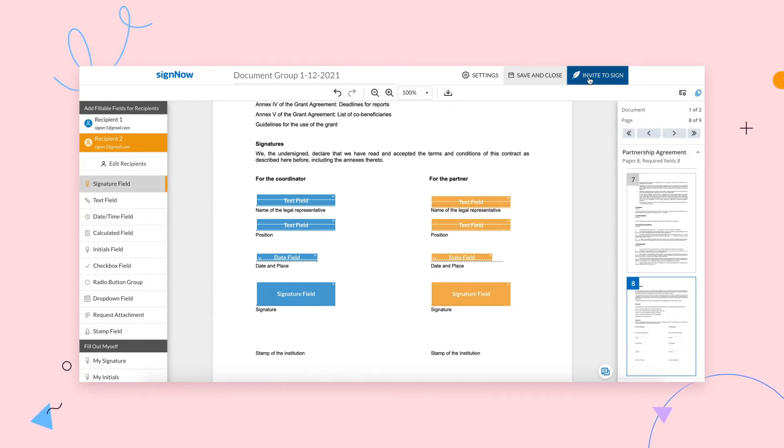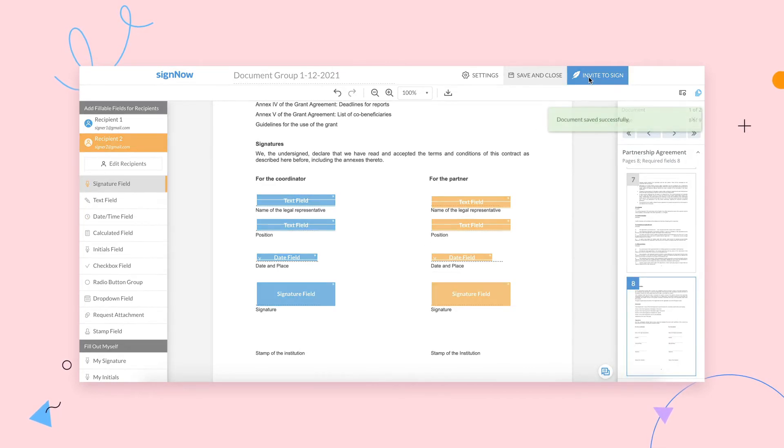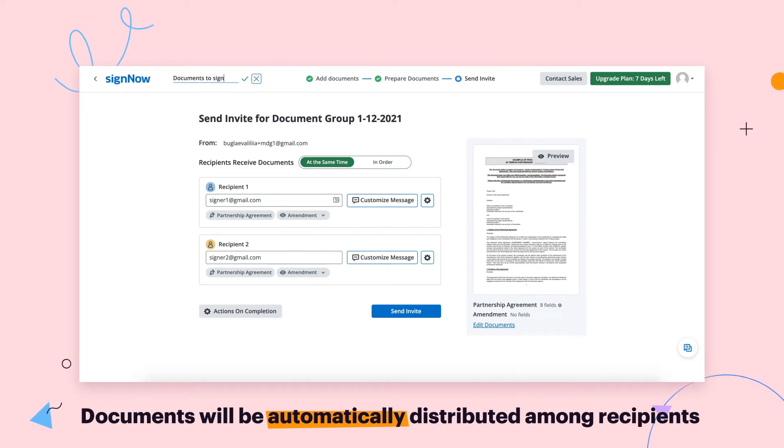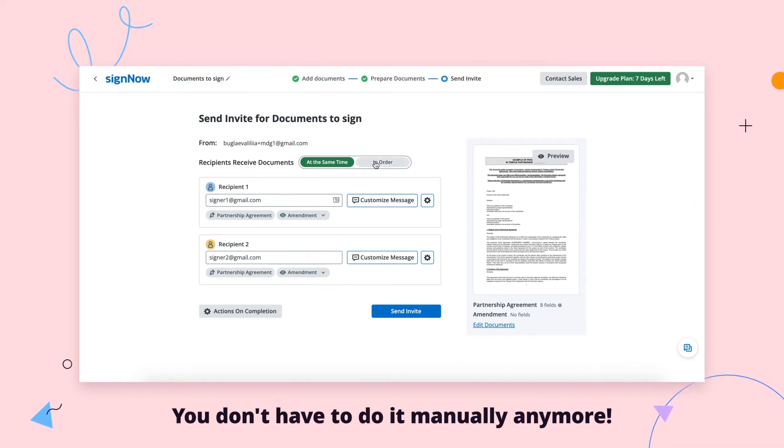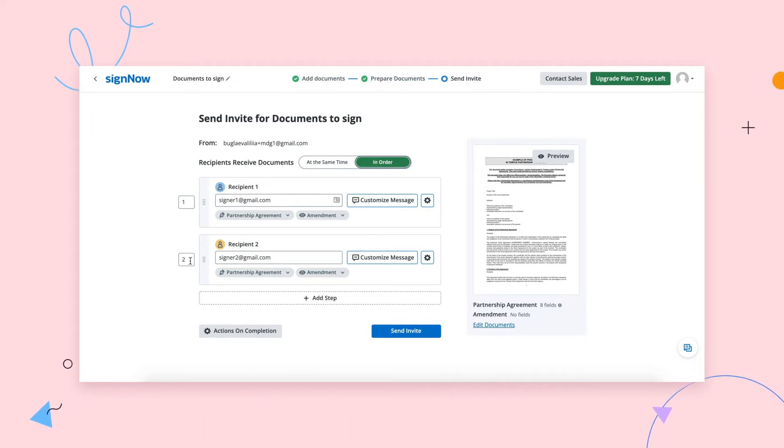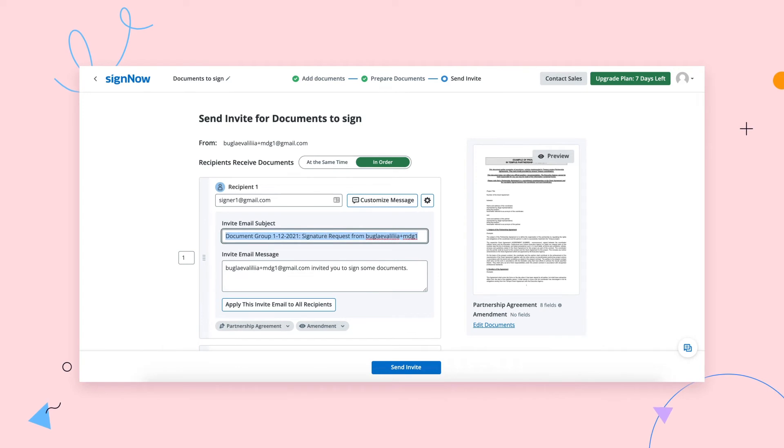When your document is ready to go, click Invite to Sign. You also have the option to set a name for your document group and choose whether you want your recipients to receive documents at the same time or in the order you've specified. You can also create a customized message for each recipient.